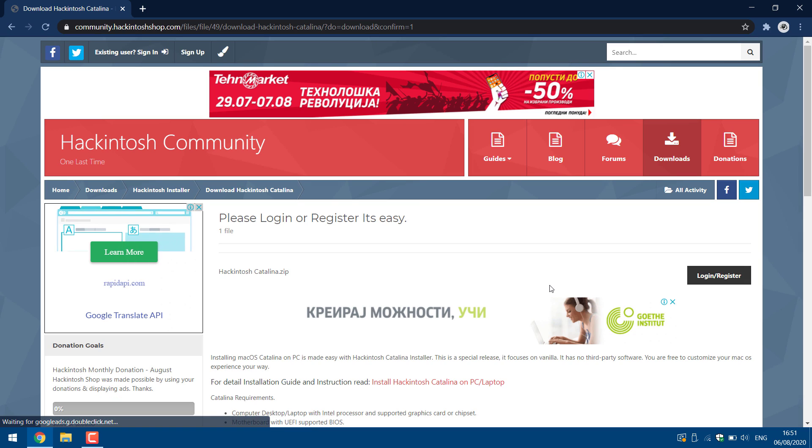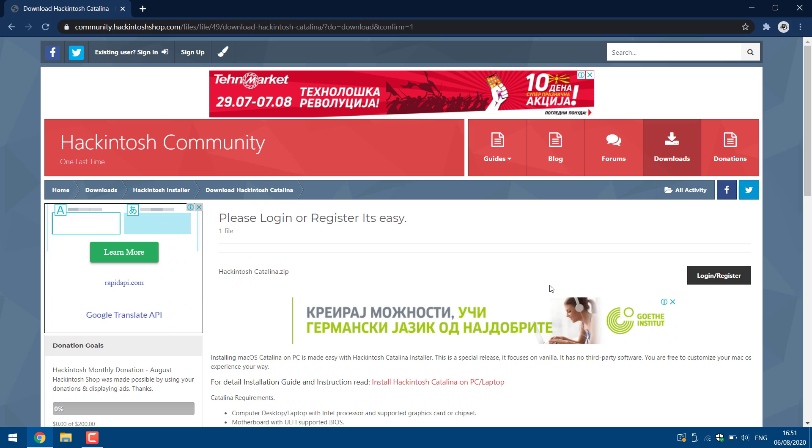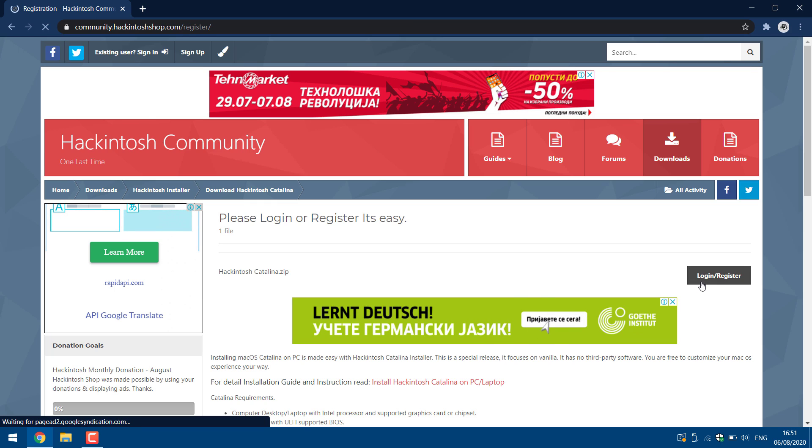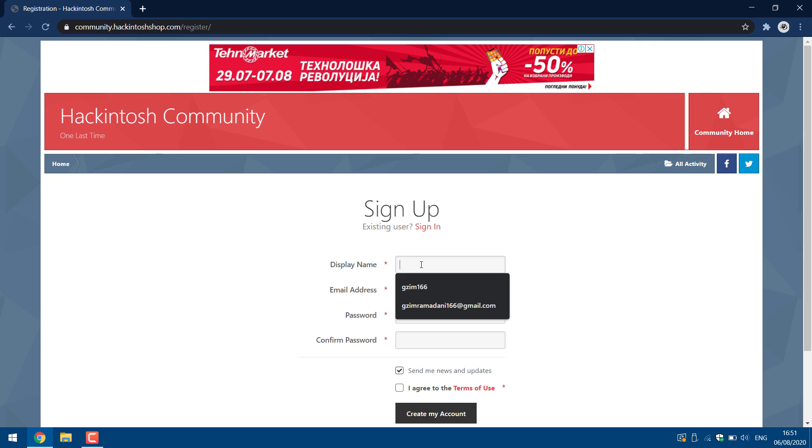Now you need to create account on the website. Click login register button. Fill up the list.